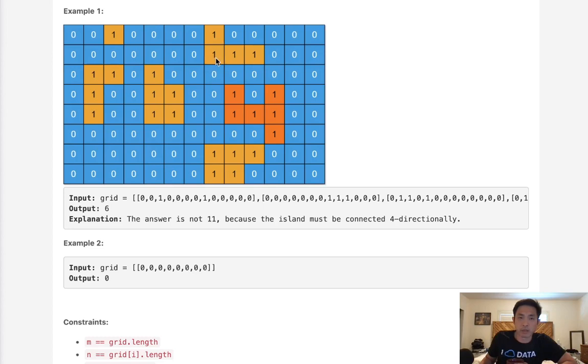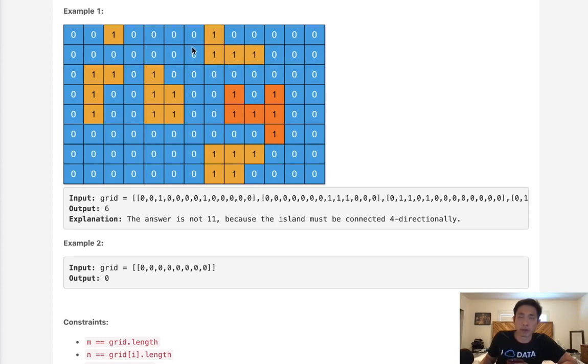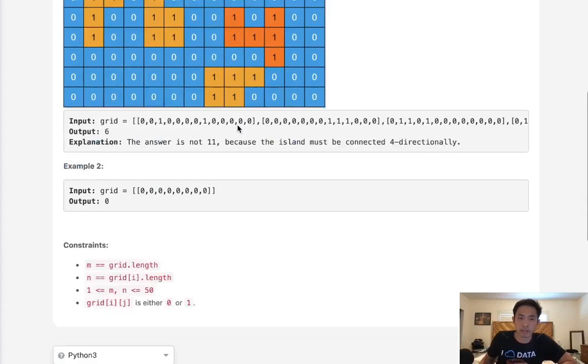And if we find that it's another one, we're going to recall that depth first search again and just continue on the algorithm until we count up all the ones. Now to know that we visited this thing before, rather than having a visited set, I'm just going to update this grid to be a zero instead of a one. And that way we're not going to have any infinite recursions of any sort.